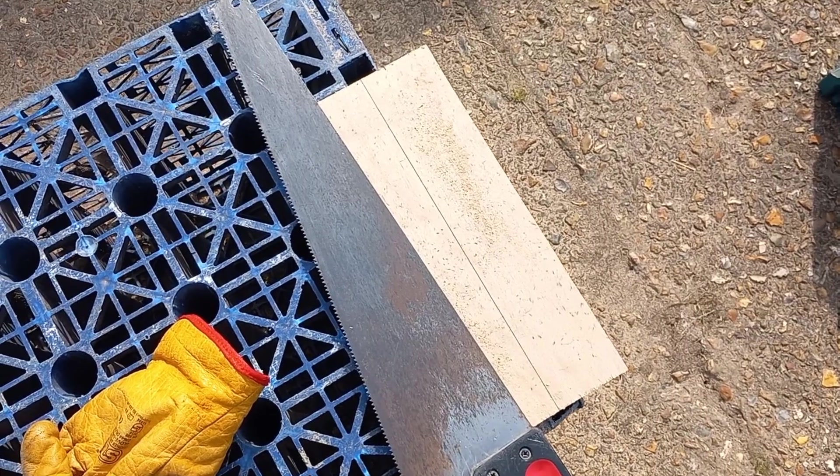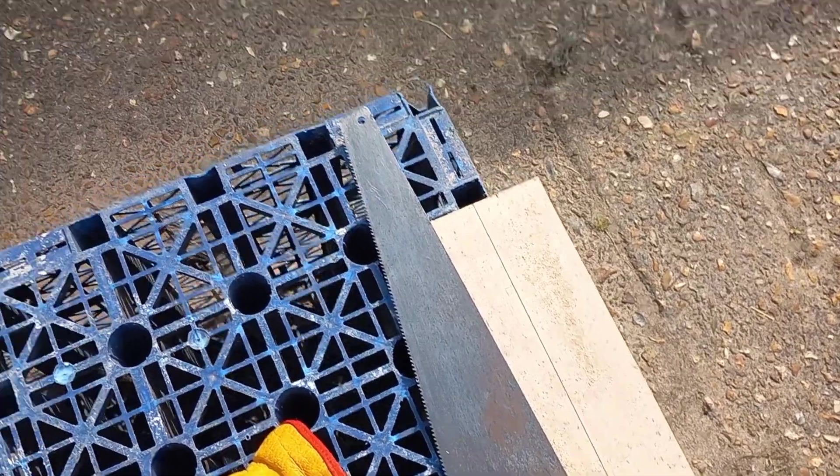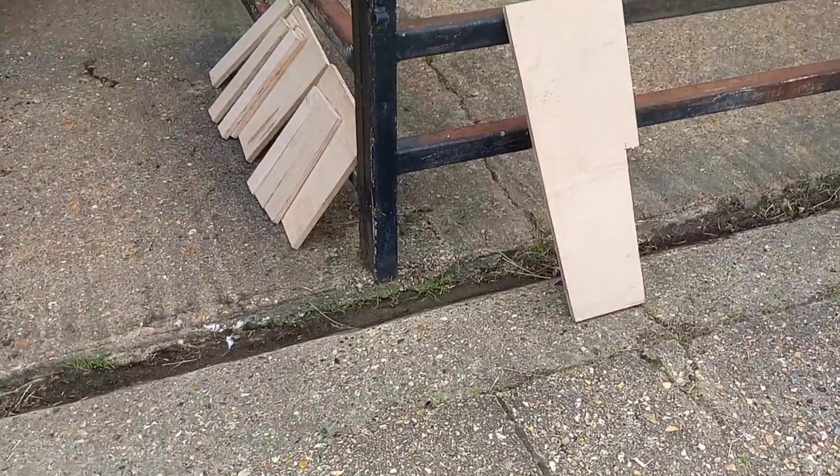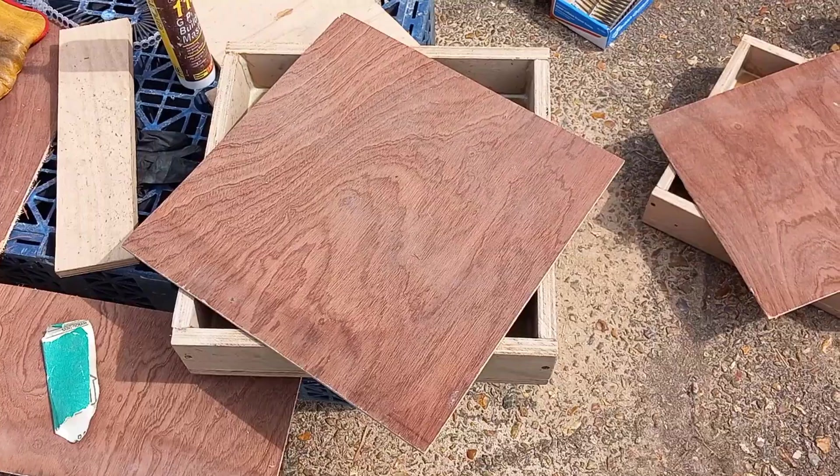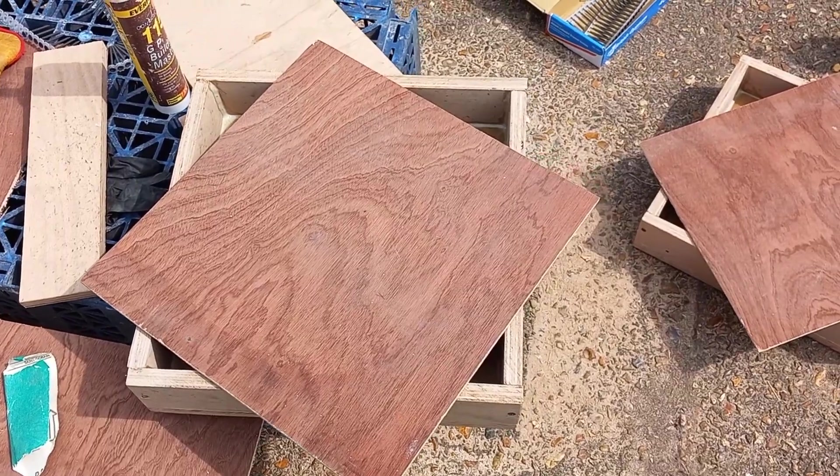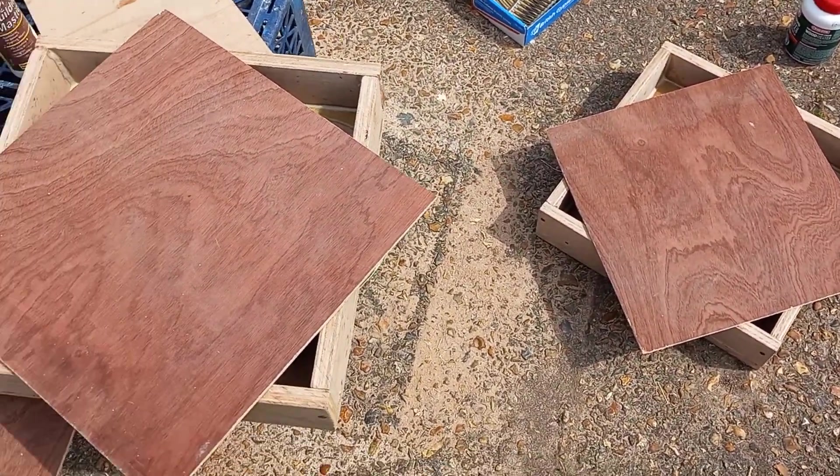Just about to cut the last piece of the main box material. Other bits are over there. Lots of glue and some screws later, I have two boxes.